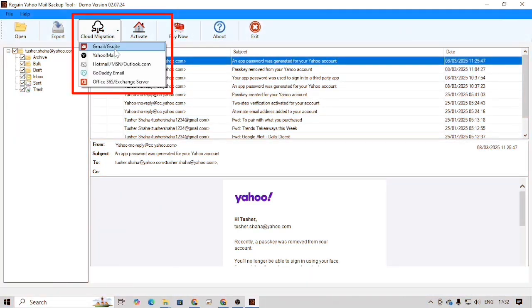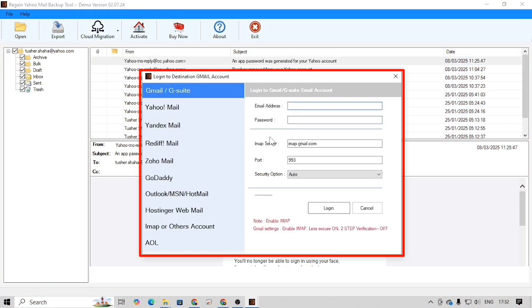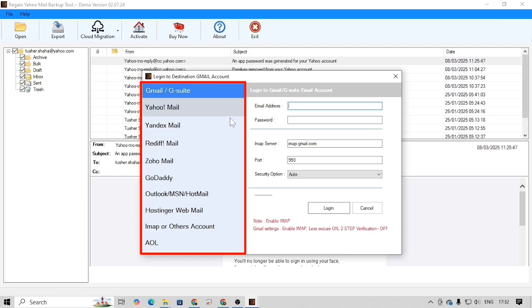Besides backup, this software also supports the cloud migration feature. Here in the login wizard, you can login into multiple email accounts and migrate your emails. For tutorial purpose, I will login Gmail account. For that select Gmail.